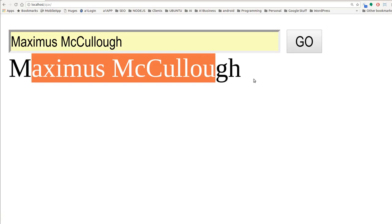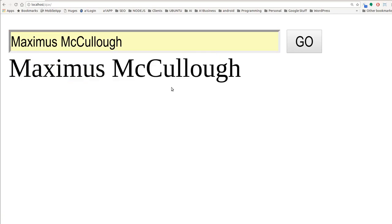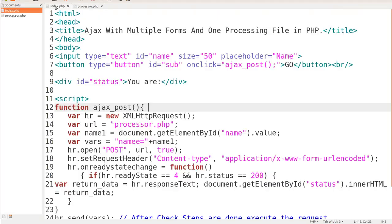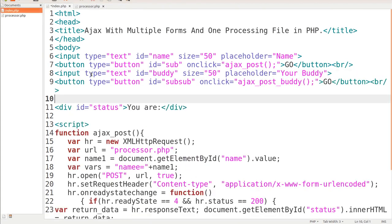Now what if we wanted another form? That's what this lesson is all about — we want to be able to use a couple of different forms. Let's go ahead and grab another form that I've pre-built. Paste it in. Notice this one: the input type is text, and the ID is now changed to 'buddy'. Up here we have 'name'; this one is 'buddy'. That's the key difference.